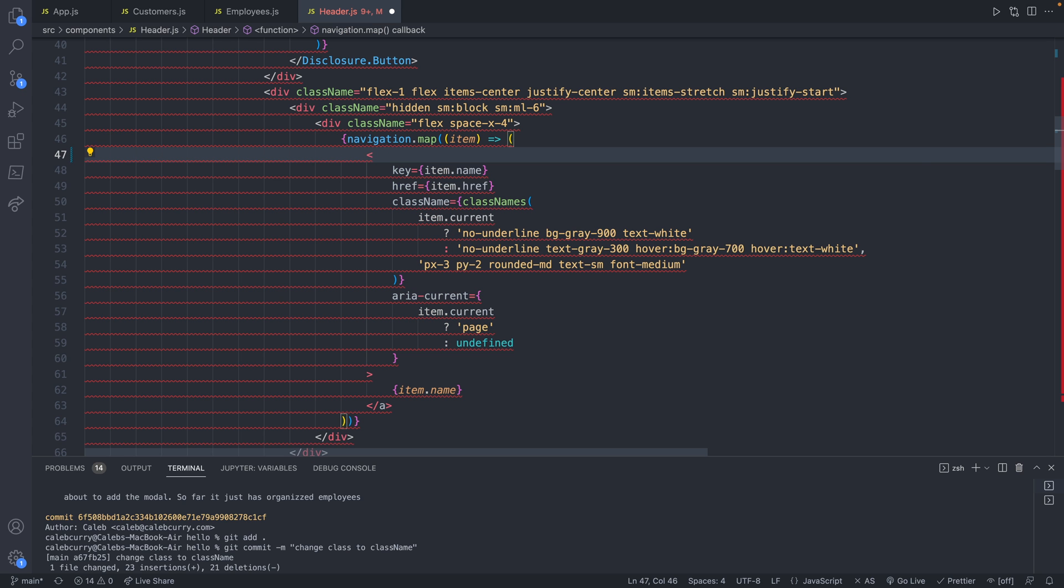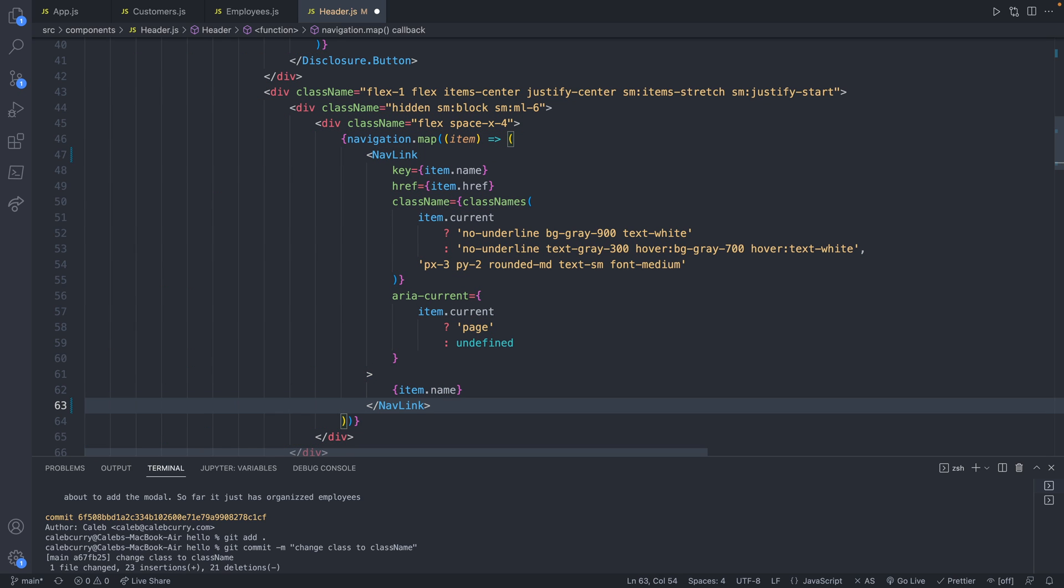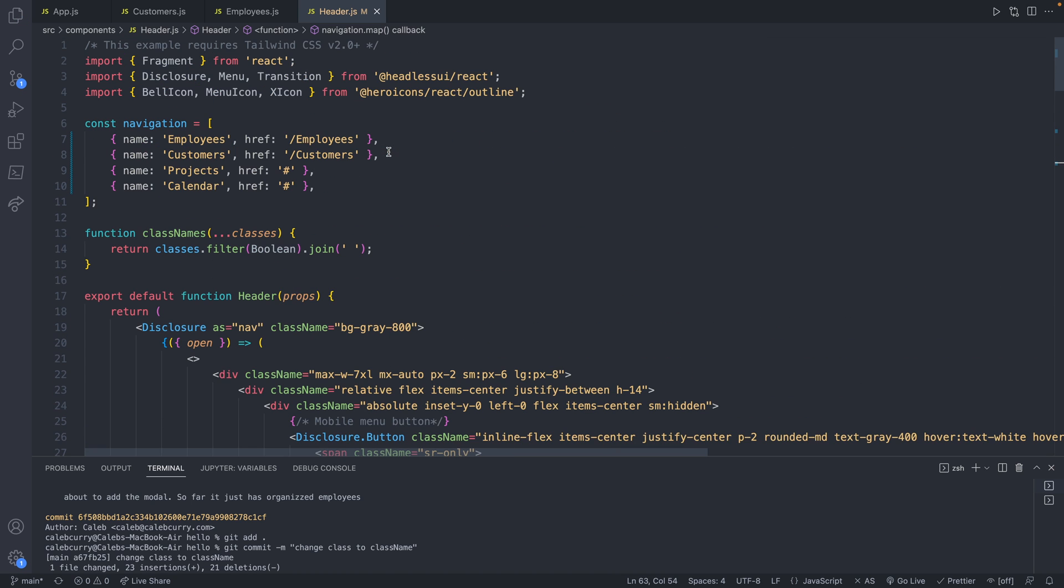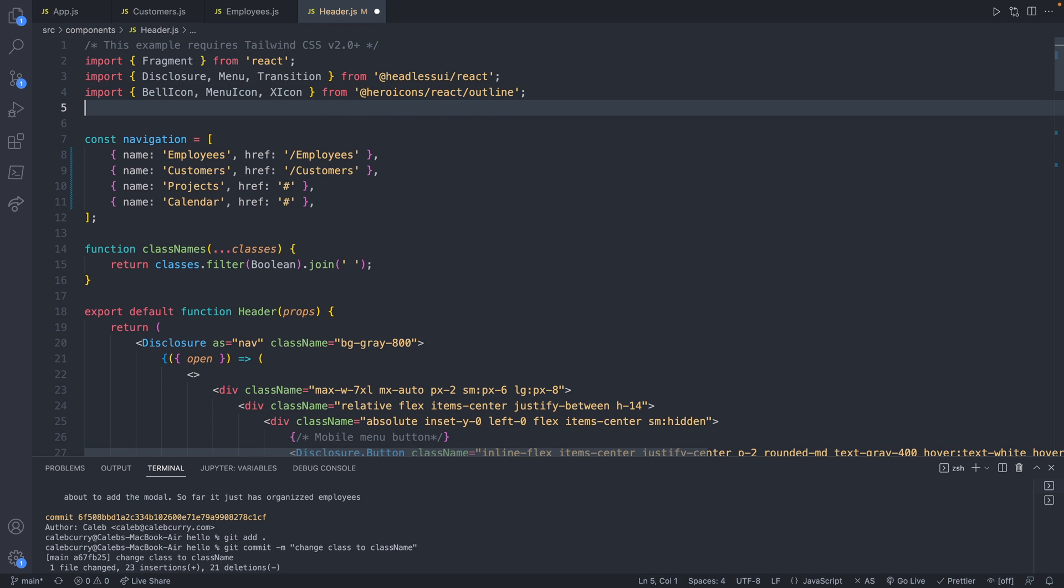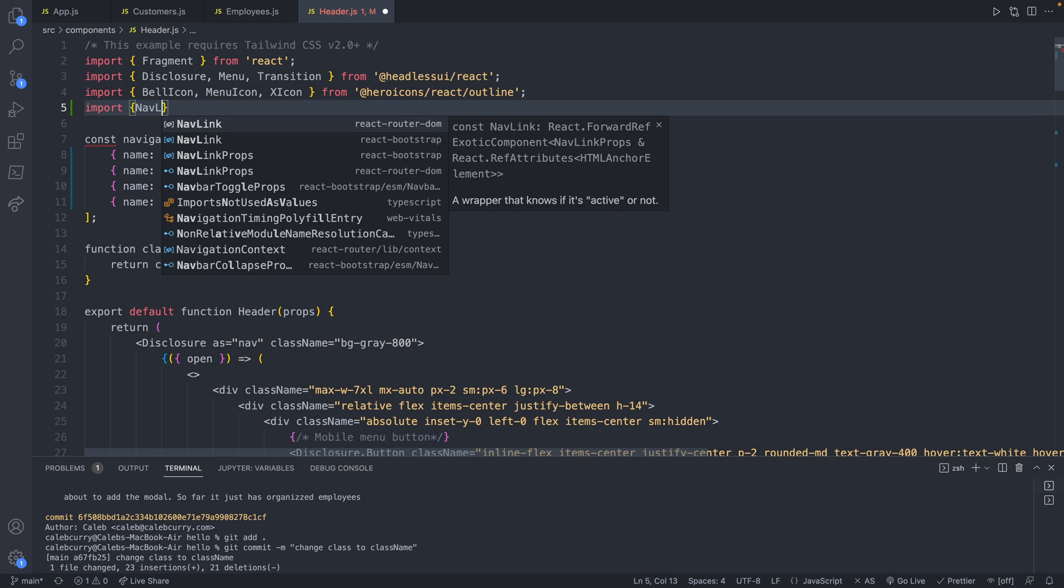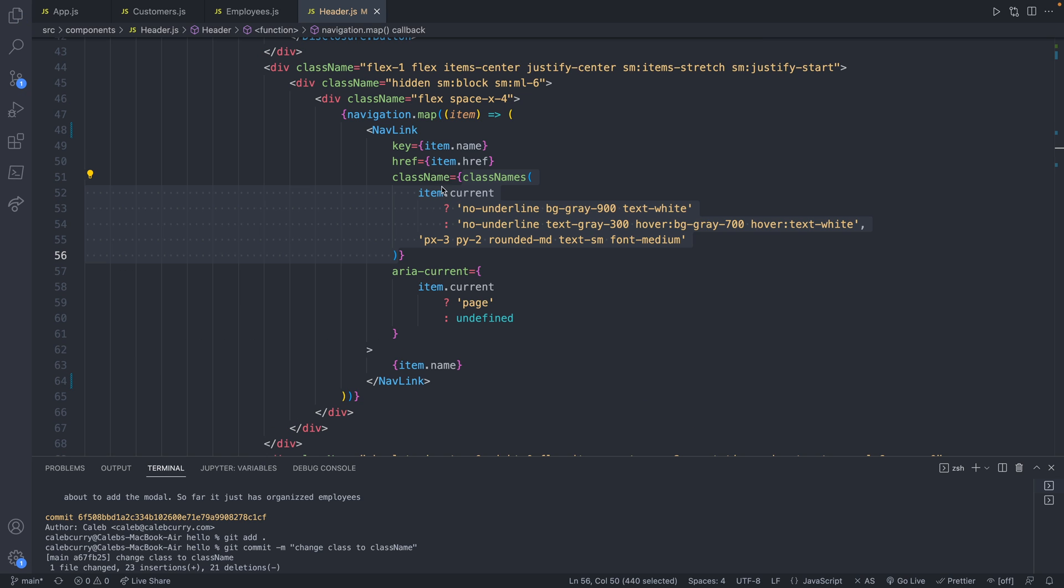So the first change I want to do is change this anchor tag from an anchor tag to a NavLink, and this actually has the active capability built into it. So this is going to come from ReactRouterDOM, which we've used in the previous episode. So we'll say import NavLink from ReactRouterDOM.